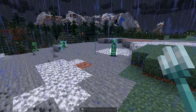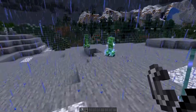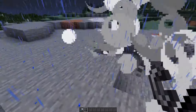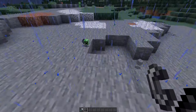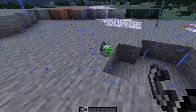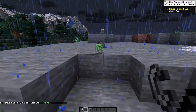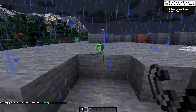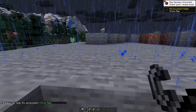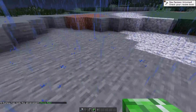Now that you have a charged creeper, you can have it go off next to another creeper and that will drop that mob's head. That works for creepers, skeletons, wither skeletons, or zombies. That's how you get those mob heads in the game — have a charged creeper blow them up.